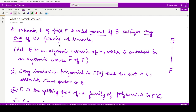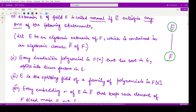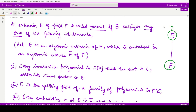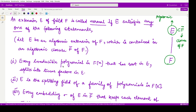What is a normal extension? Suppose F is the given field and E is its extension field. We say E is a normal extension field of F if it satisfies any one of the following statements. The first statement: given that E is an algebraic extension of F, contained in F-bar (the algebraic closure of F), if every irreducible polynomial in F[X] having a root in E splits into linear factors in E, then we say this extension is normal over F.